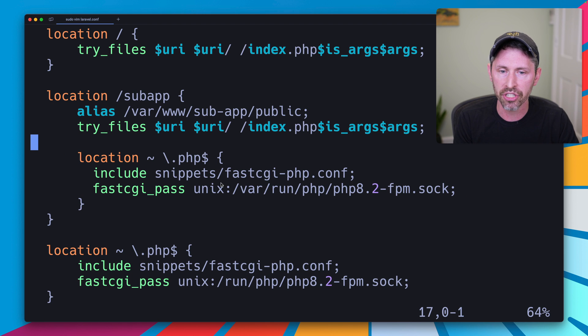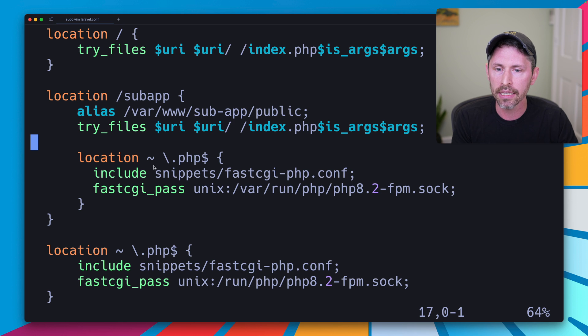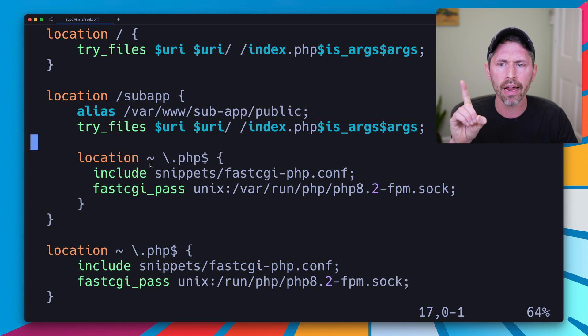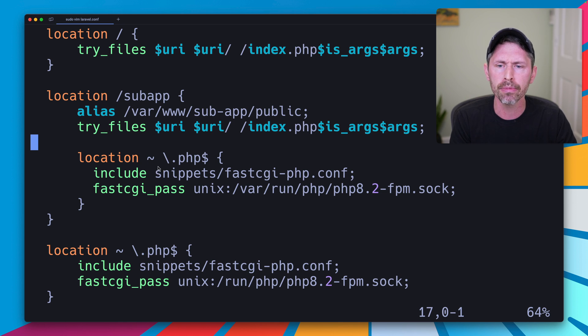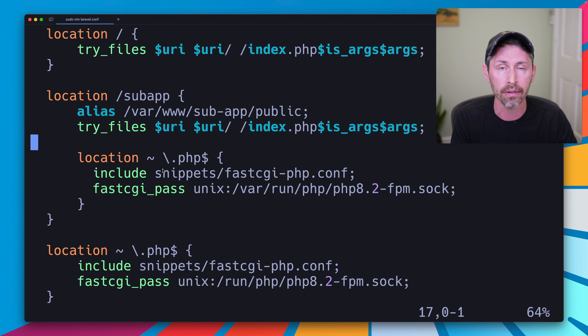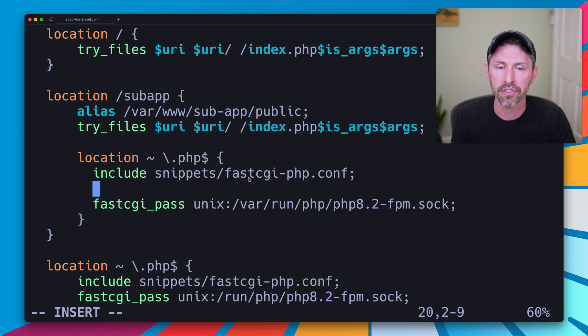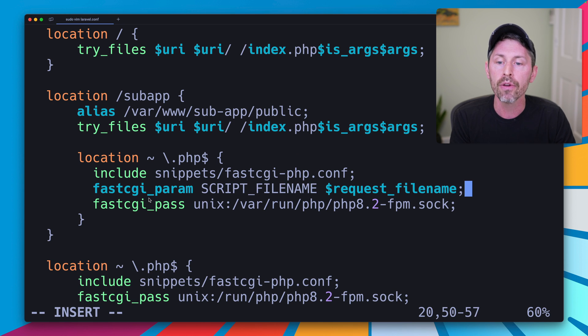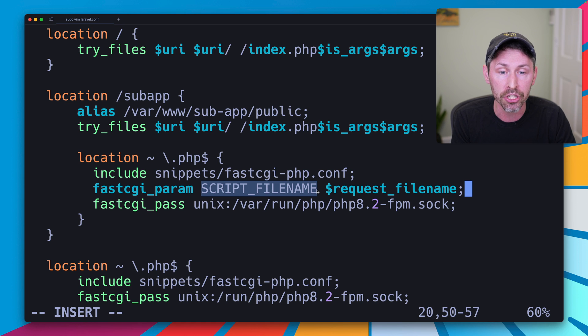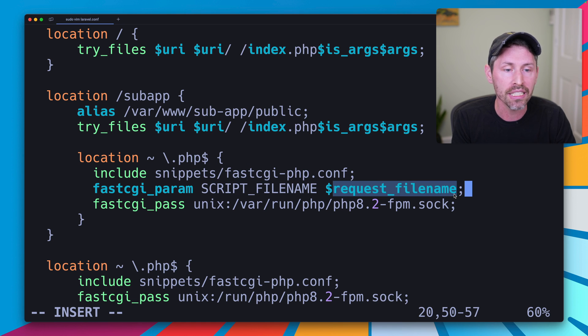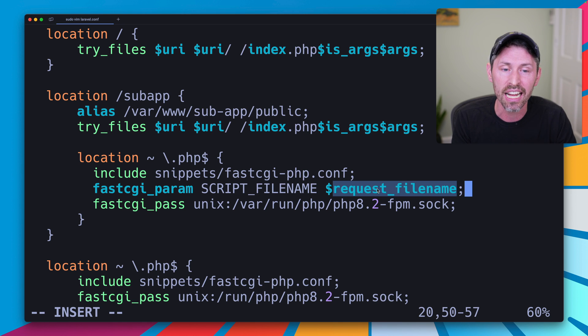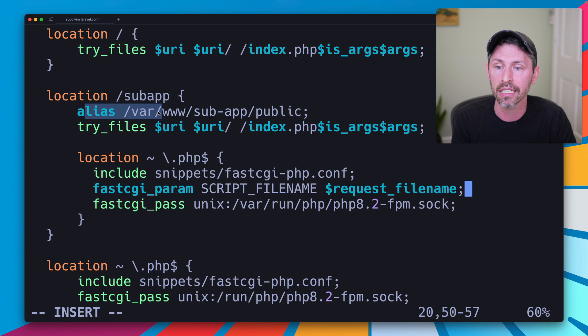So here we go. We've just copied and pasted the php block here, and this is going to do the same thing. We didn't actually fix our error. All we did is created a new php block so that we can override that script filename parameter. So what we're going to do is just head here underneath the include snippets/fastcgi-php.conf. We're going to say fastcgi_param and we're going to override the SCRIPT_FILENAME that's set previously up here with $request_filename. Request filename, if you look up in the nginx docs, includes the alias.